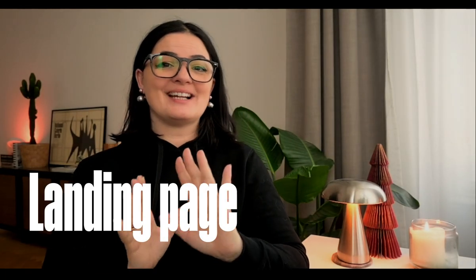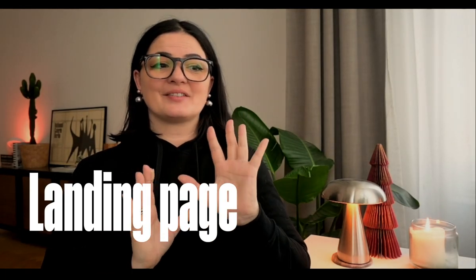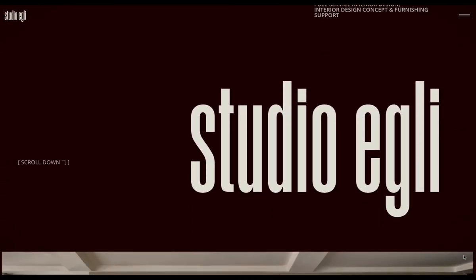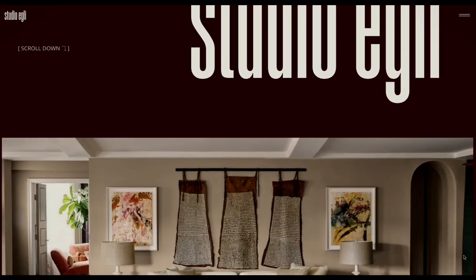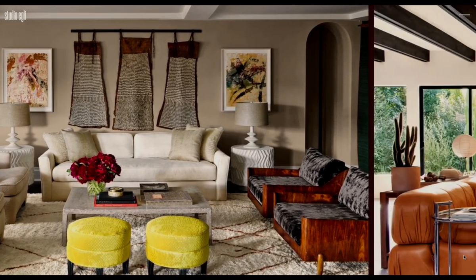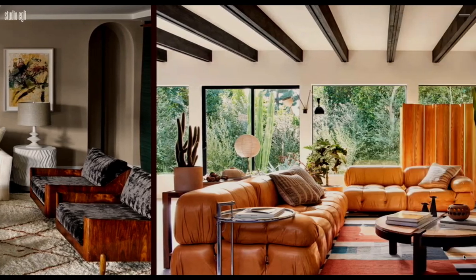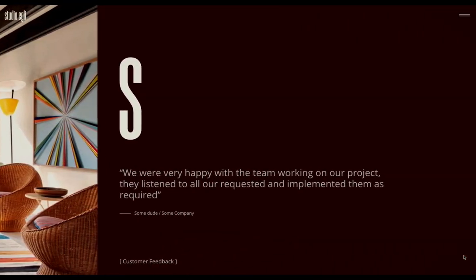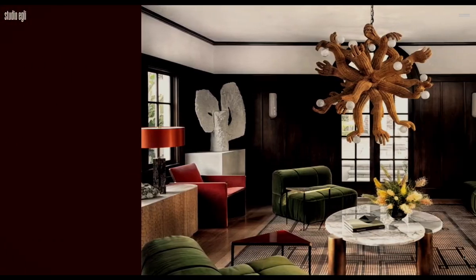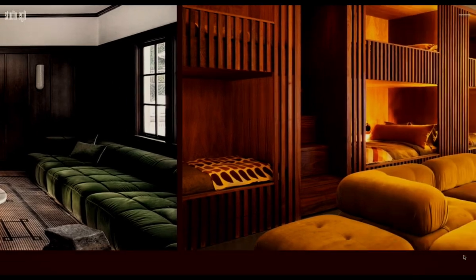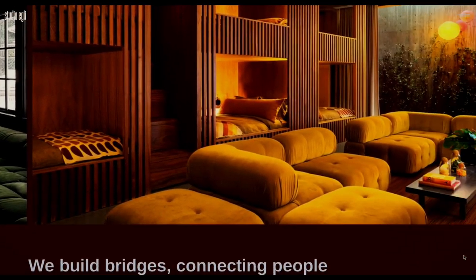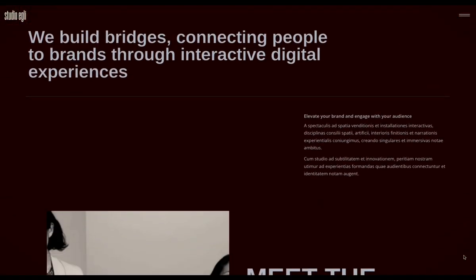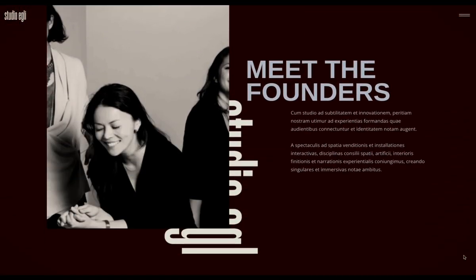All right, today we're going to be looking at a landing page that I have created. It's a little bit more of an elevated landing page. It's not your usual marketer style blend kind of thing. It has GSAP elements, of course. You can even add more to it. Of course, it's not fully mobile optimized, but it's almost there.